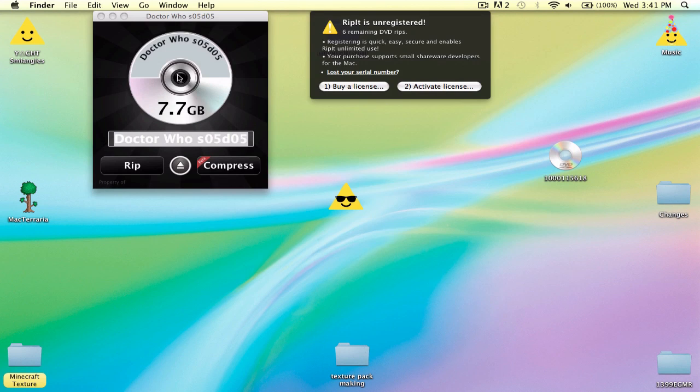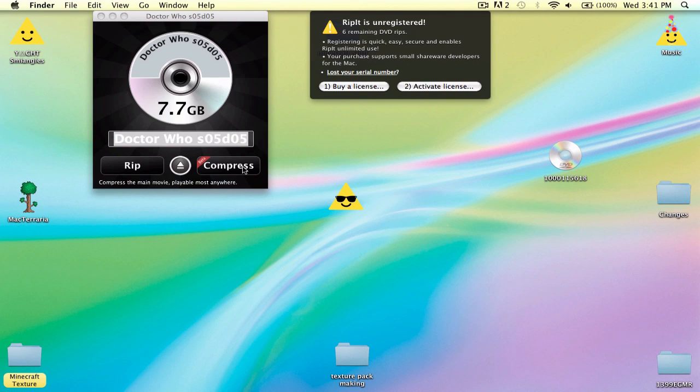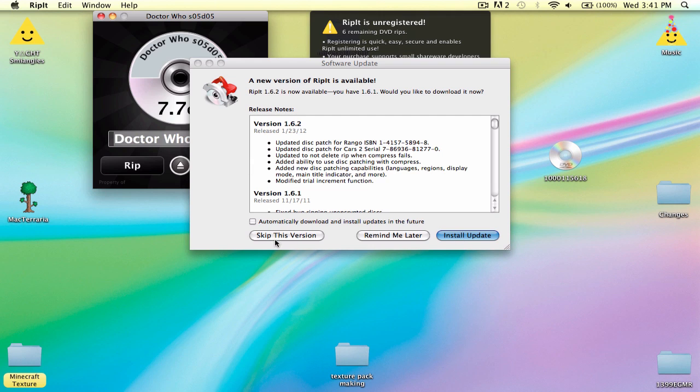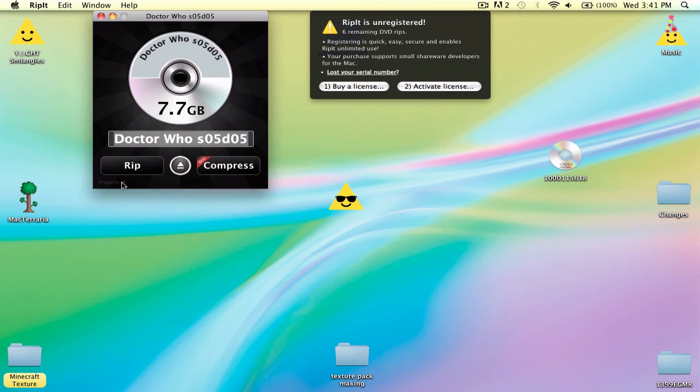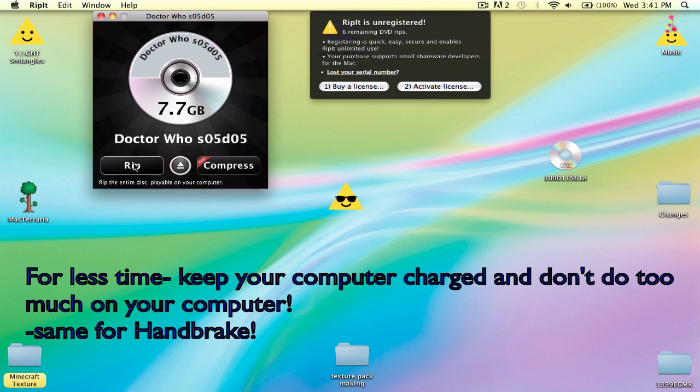So I already inserted it. I have six remaining. You can compress it, just rip it, and just keep it like that.